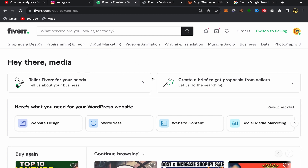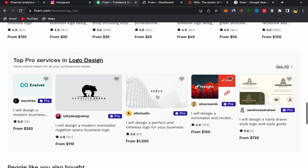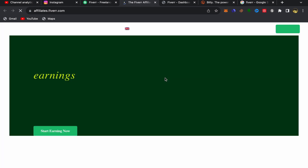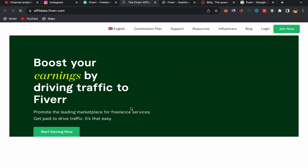From your Fiverr home page, scroll down, go to the Community section, and click on Affiliates. You will be taken directly to the Fiverr Affiliate website. From there, click on Join Now.